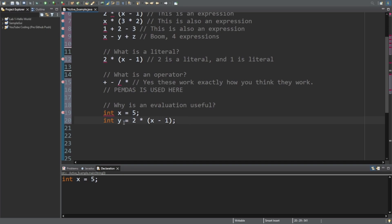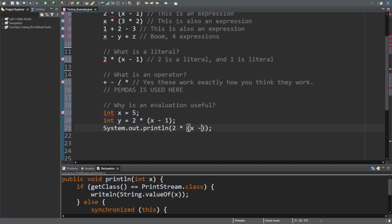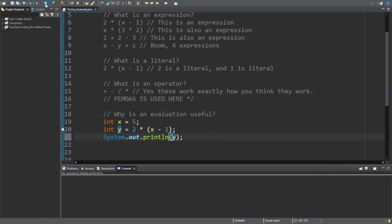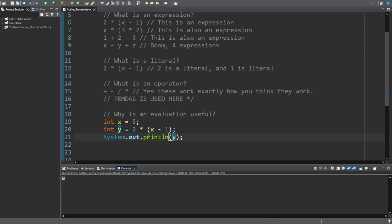They're usually used to set a variable to something, or you can also use it in a print statement like two times x minus one. So we print that out and you can see the number is eight. Alternatively, instead of putting it in there, we use the y that we had set up already. Click y, output, and there's the eight. This expression evaluated to eight, so now anytime we use the y variable, it's going to show the number eight.